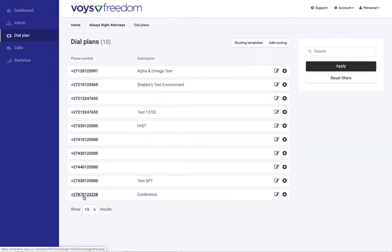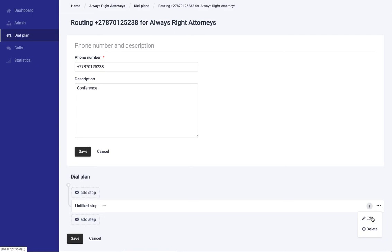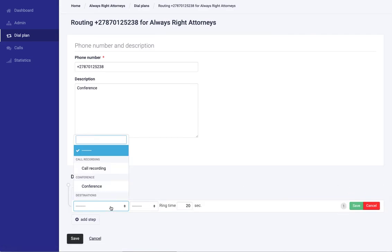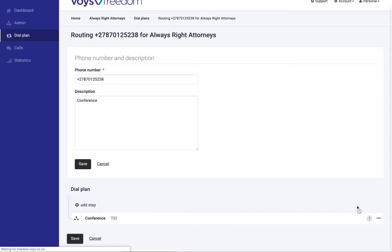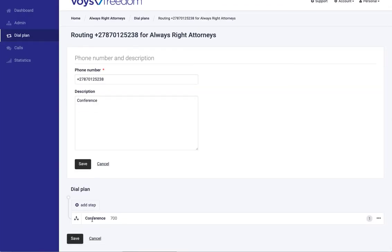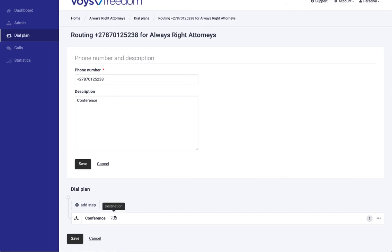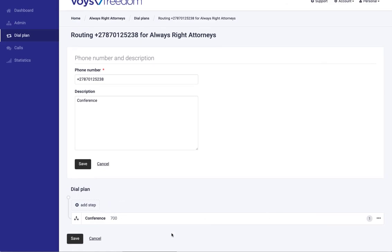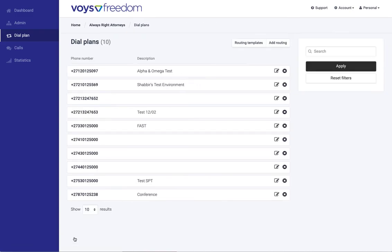I've already created a number. I've named it conference and what we need to do is we need to just add the feature to the dial plan. In the dial plan you set what must happen when somebody calls your telephone number. So in this case we want the conference room to open. So I'm adding it. I've added it in the first drop down menu. Then I've selected the conference room. I've clicked Save and all you need to do is then save the dial plan and then you're done.